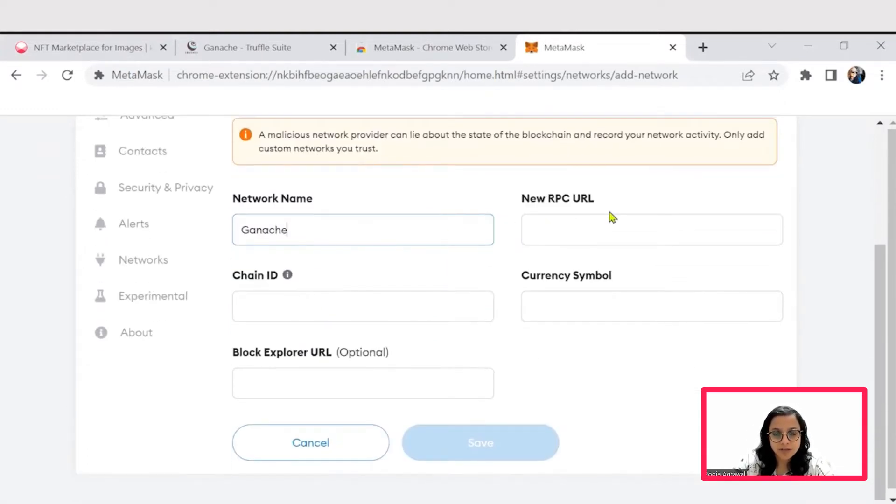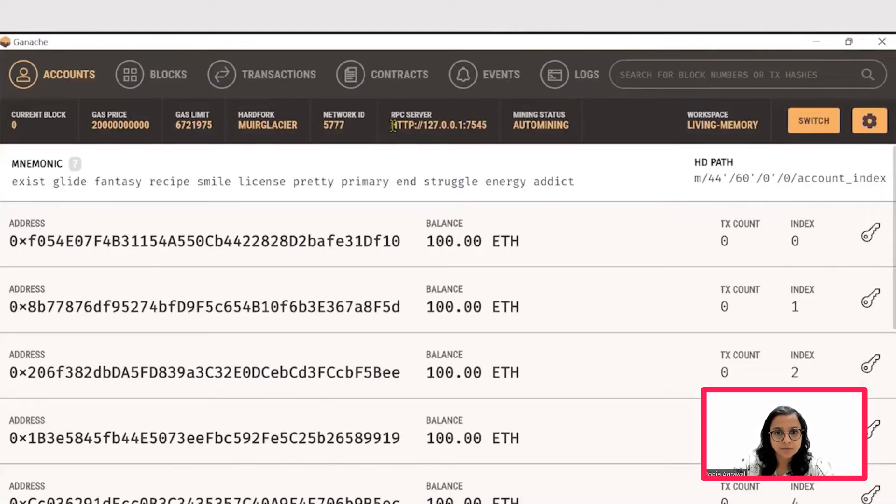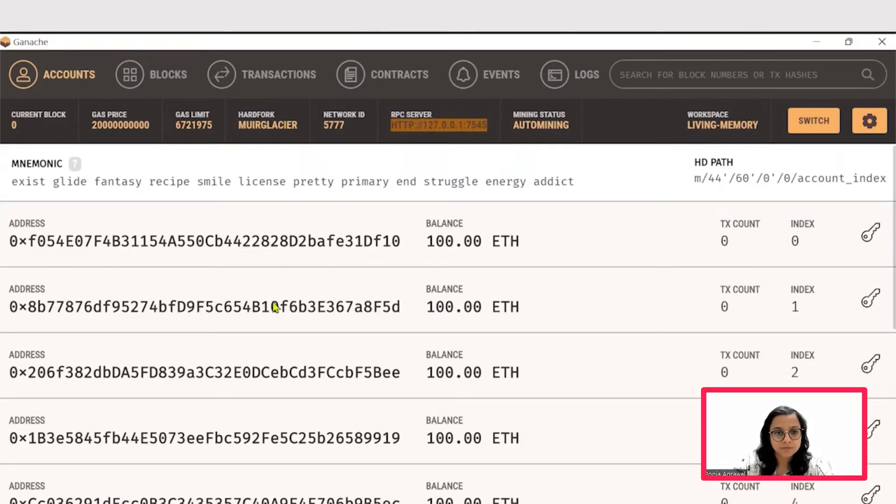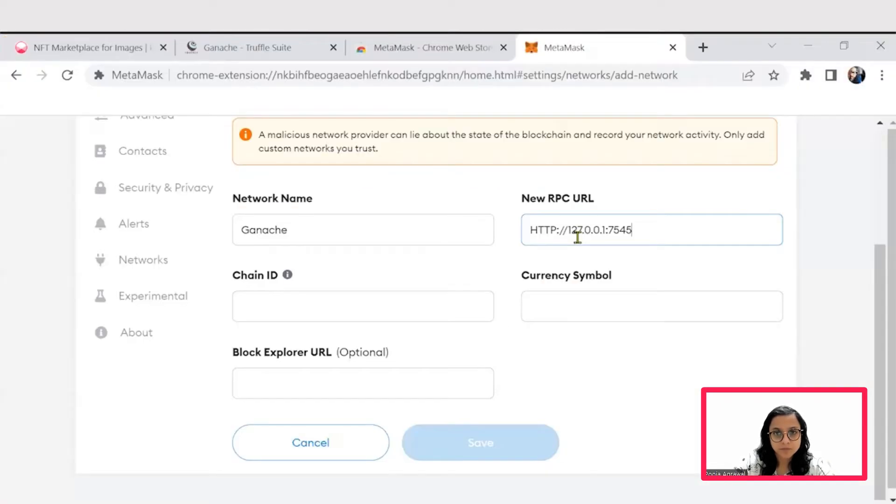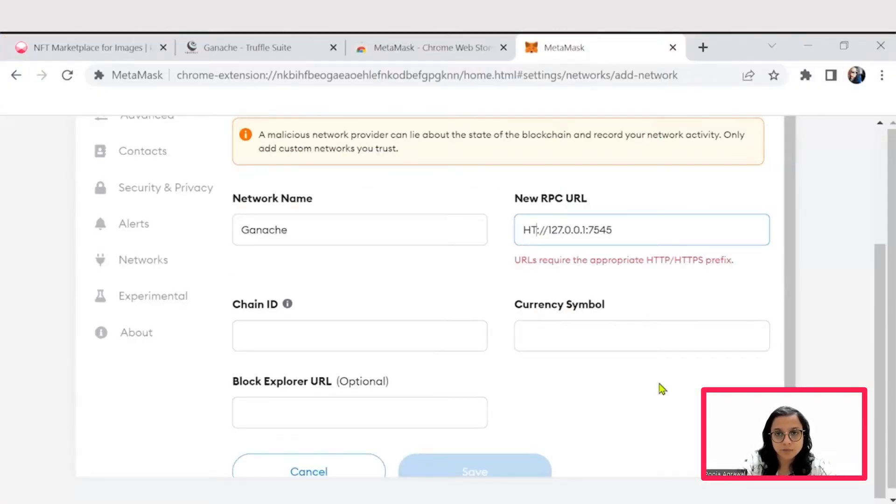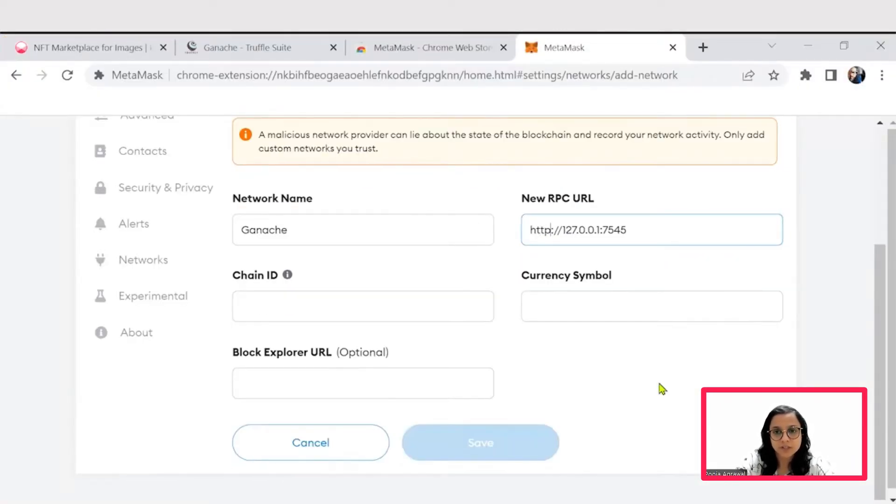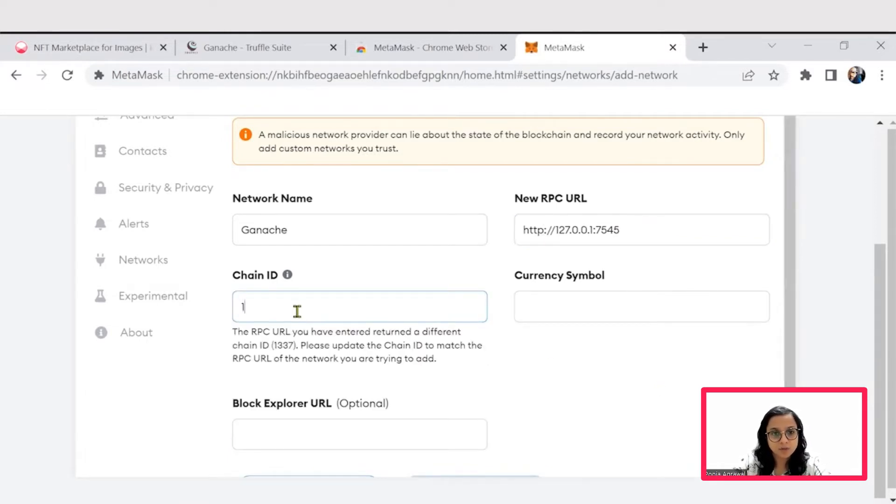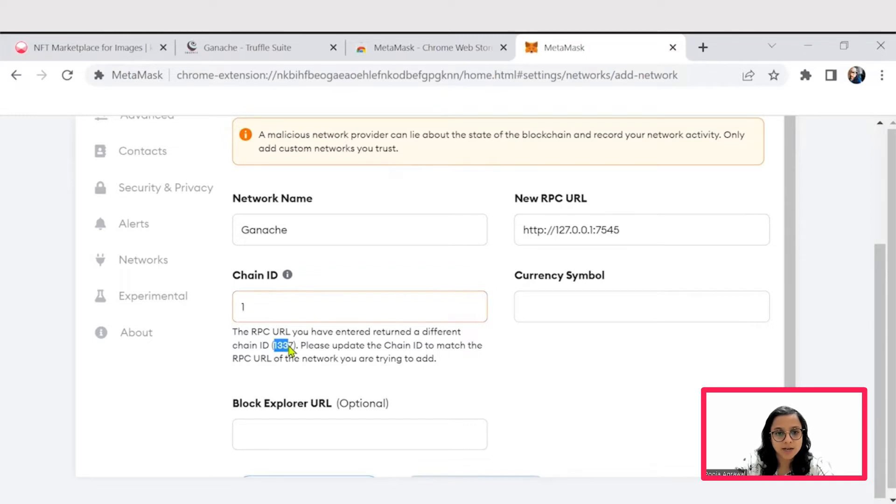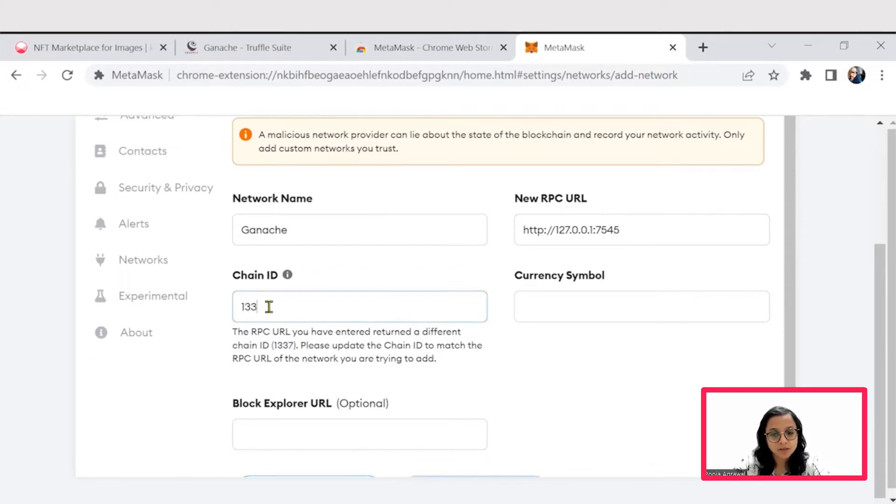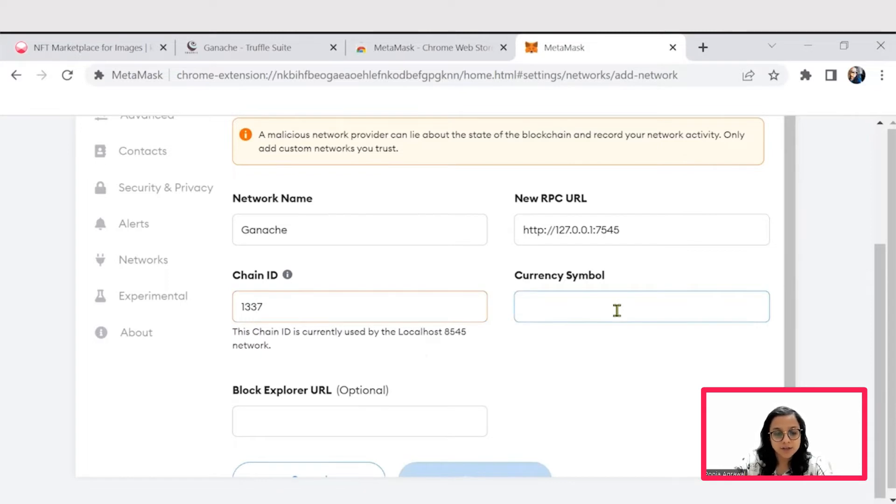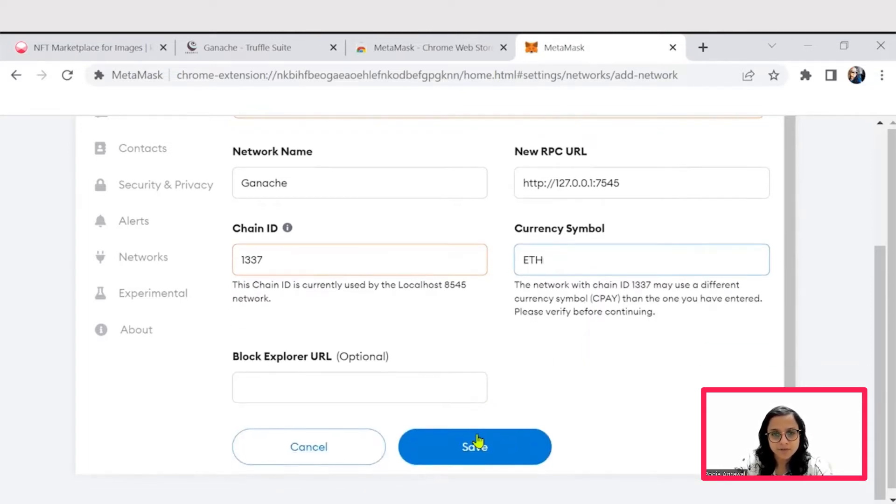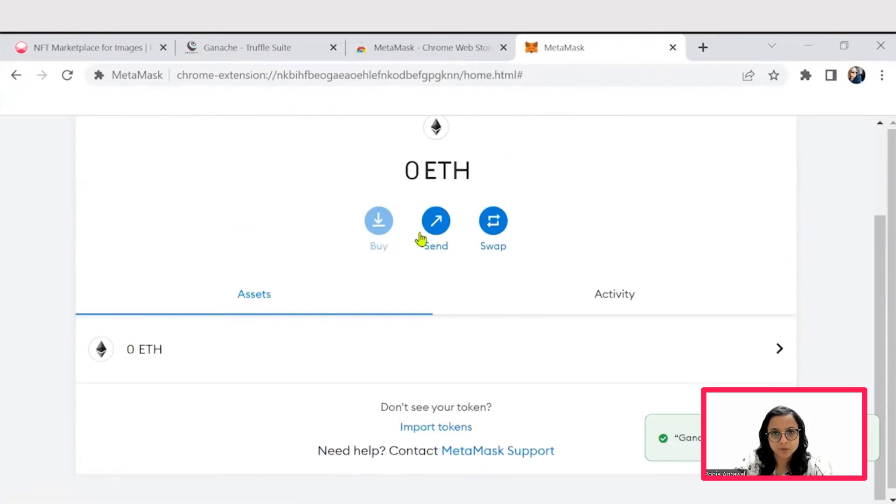This RPC URL we will be able to find here, so let's copy it so that we can connect the MetaMask. These have to be HTTP in lowercase. And by default, we are able to get the chain ID as 1337, so we will just keep it as is. Currency symbol for Ethereum, we will use ETH, and then we will save this network.